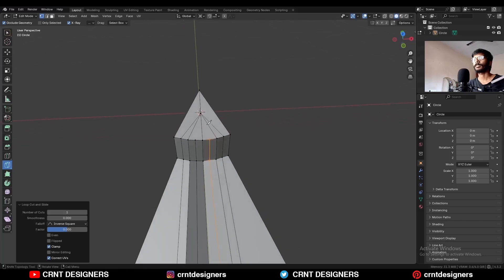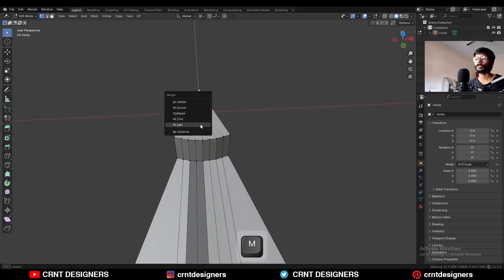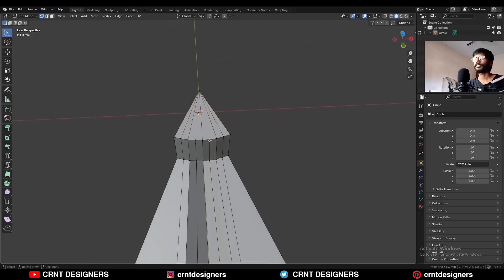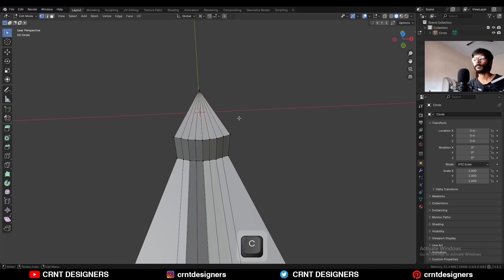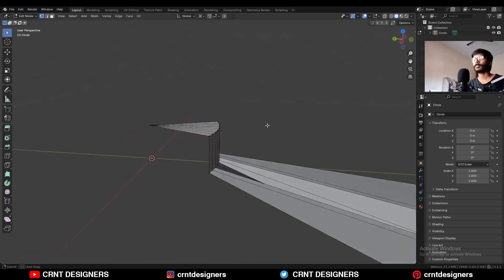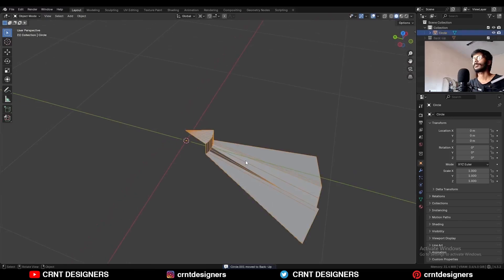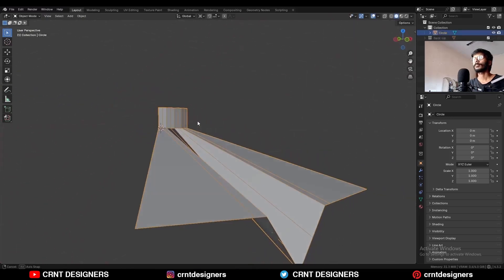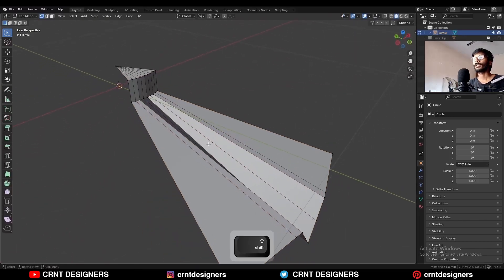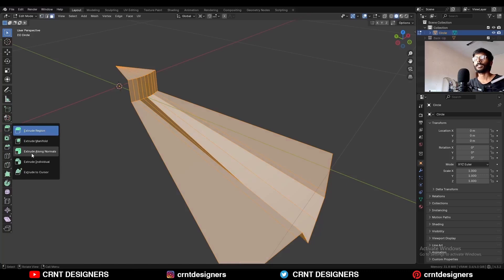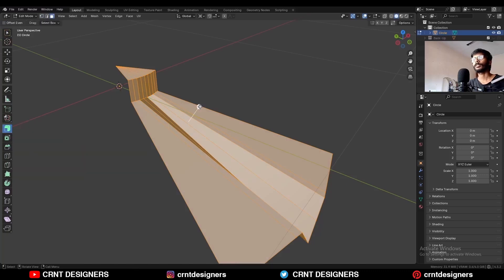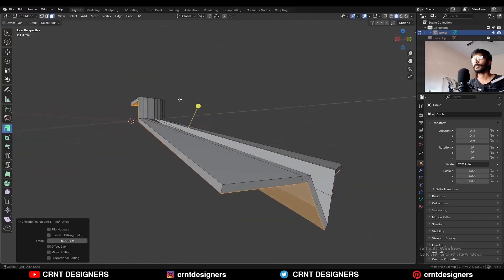Select these vertices and connect them. Add one loop cut here and one loop cut here. Select these vertices, press M and merge at last. Select these vertices and connect them. Now you can see we are getting this kind of design. Go to Edit Mode, select everything and extrude along the normals.